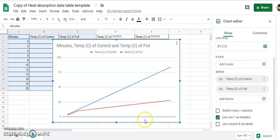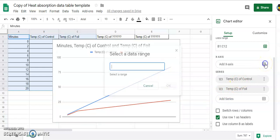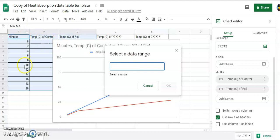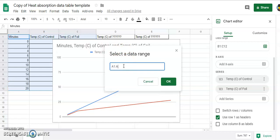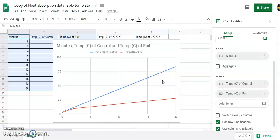Now to get the minutes down here where they belong on the x-axis, we go to add an x-axis. The data range will be the column A, so from A1 to A12 with a colon in between. So A1 colon A12, and there we go.